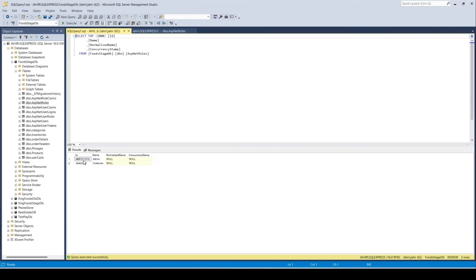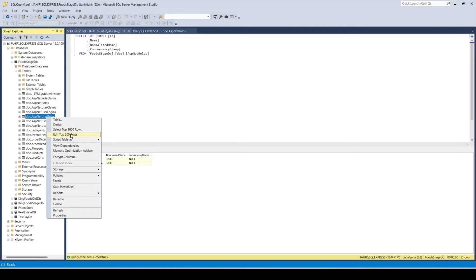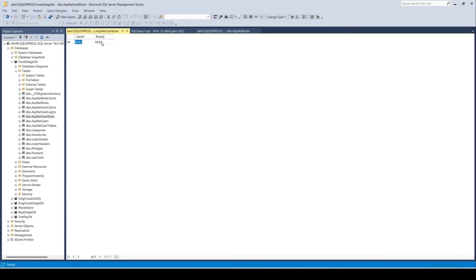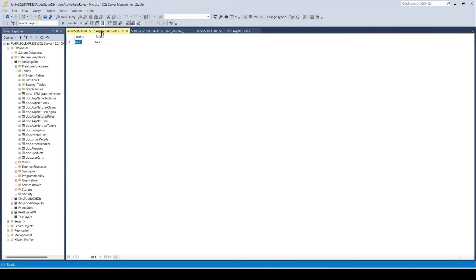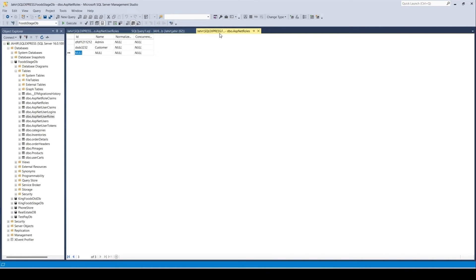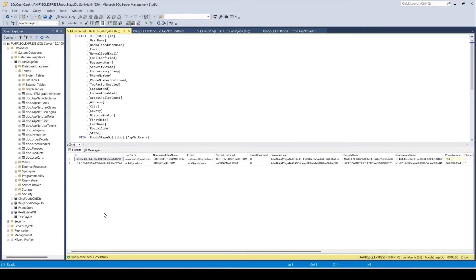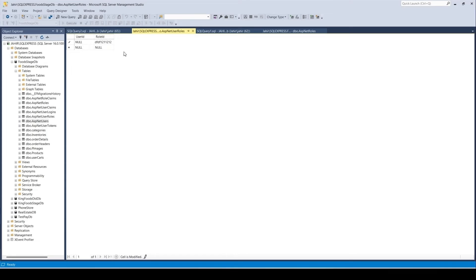I can see the role name and its ID. I'll copy the Admin role ID, then open the AspNetUserRoles table — currently empty. I need to put the user ID and the role ID so the user gets that role. For Jack at gmail I'll assign the admin role by copying and pasting the IDs.